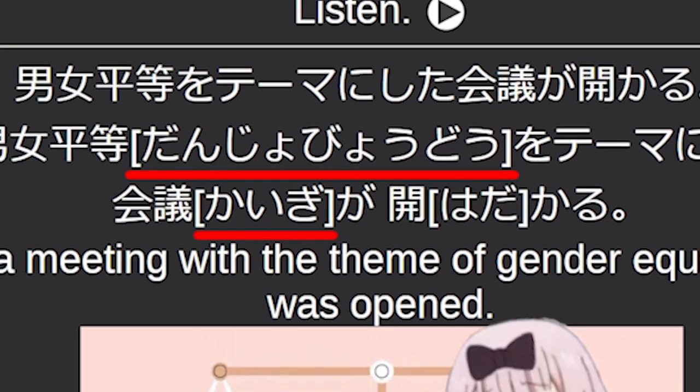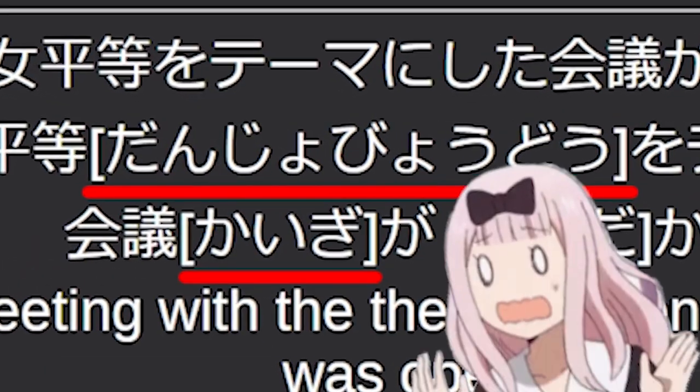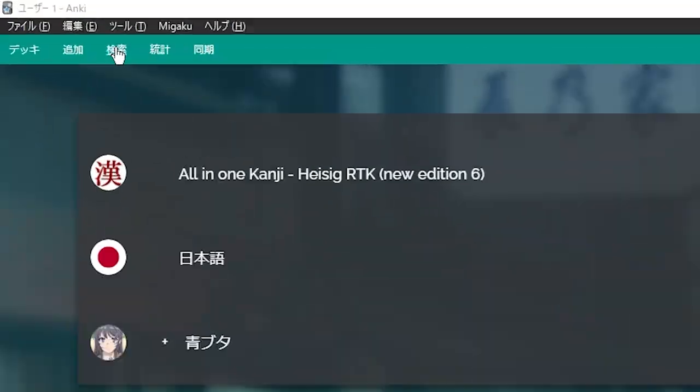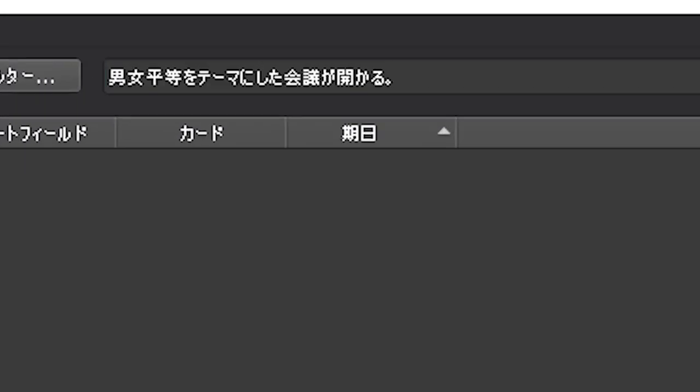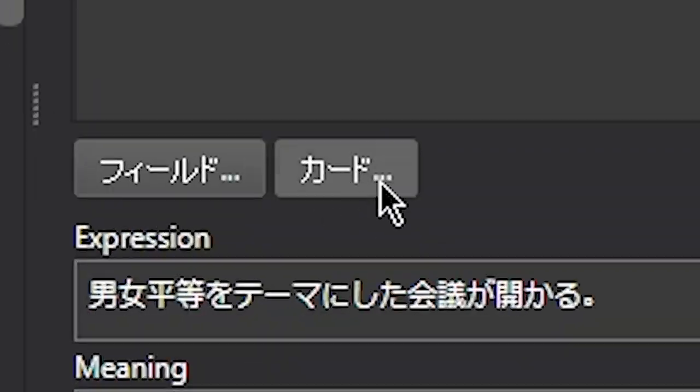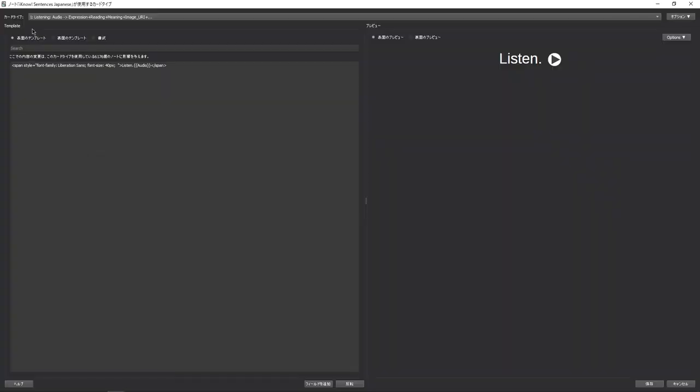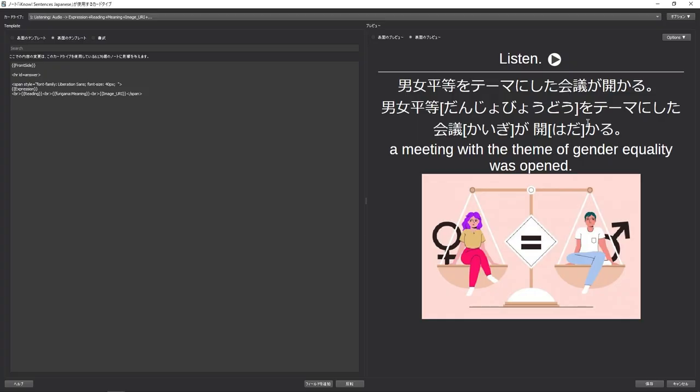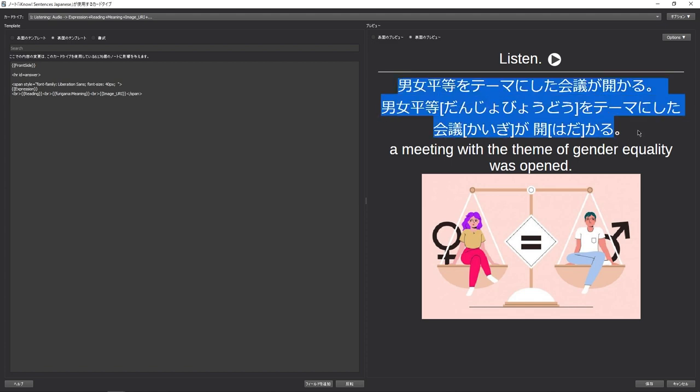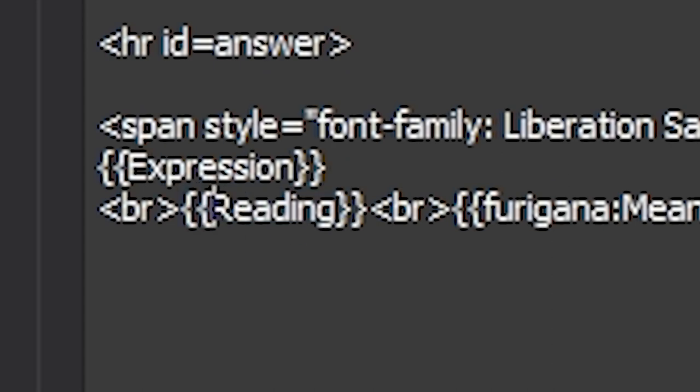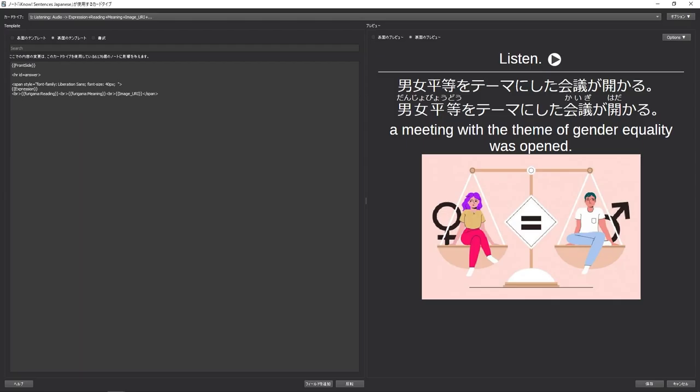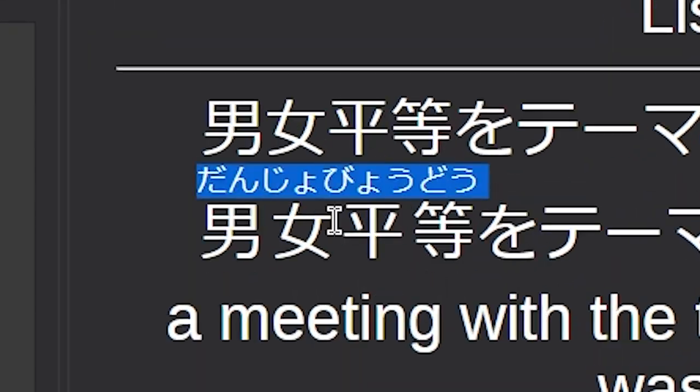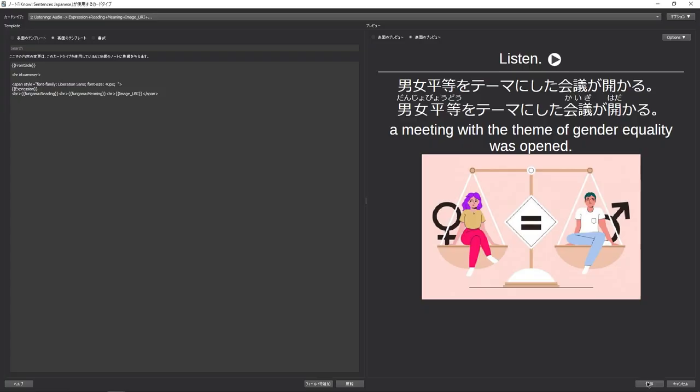Should you find a card that is displaying the furigana incorrectly in square brackets, go into your browser and search for the particular card in question. Once you find the card, hit the card button up here. On the top right here, choose one of these options that display where you want the furigana to be shown. Identify which field this is, and so in this case it is the reading field. Find the double squiggly brackets and add before the field furigana colon. Once you do this, the furigana should be displaying properly. Now hit save on the bottom right.